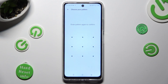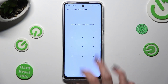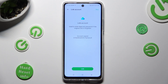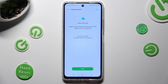Repeat it in order to confirm it. In order to link your account right away, hit Link at the bottom. If you don't want to do that, just tap on Skip at the top right corner.